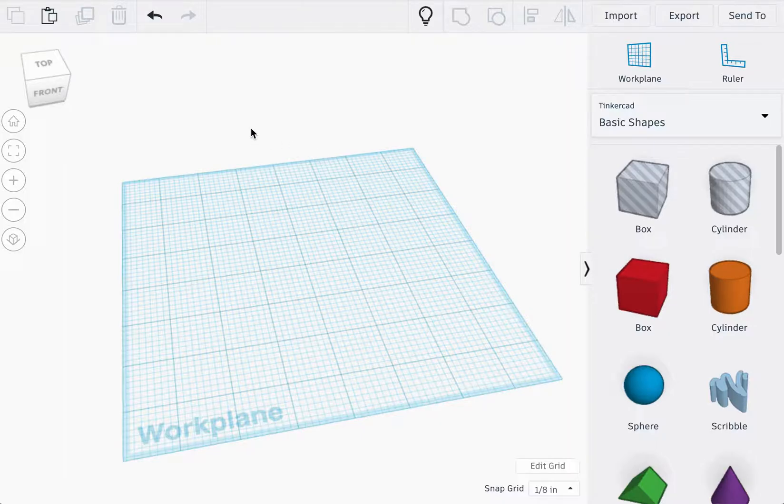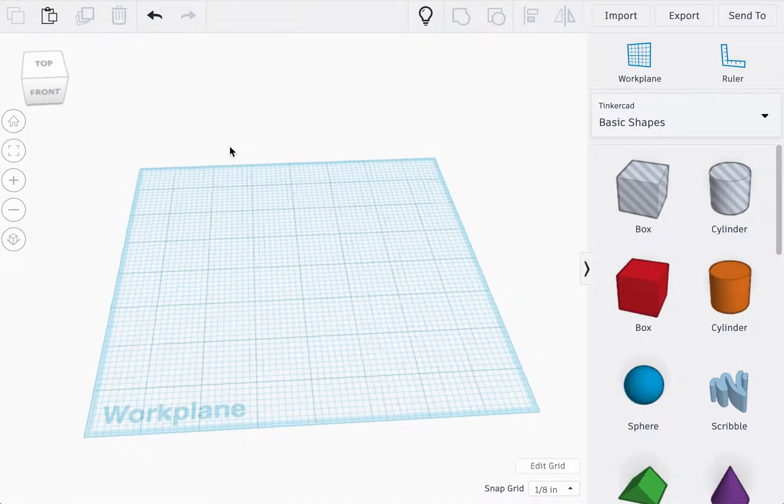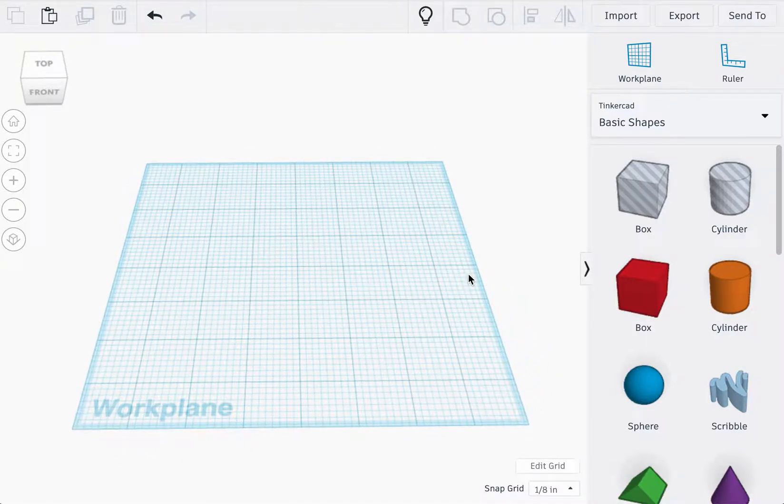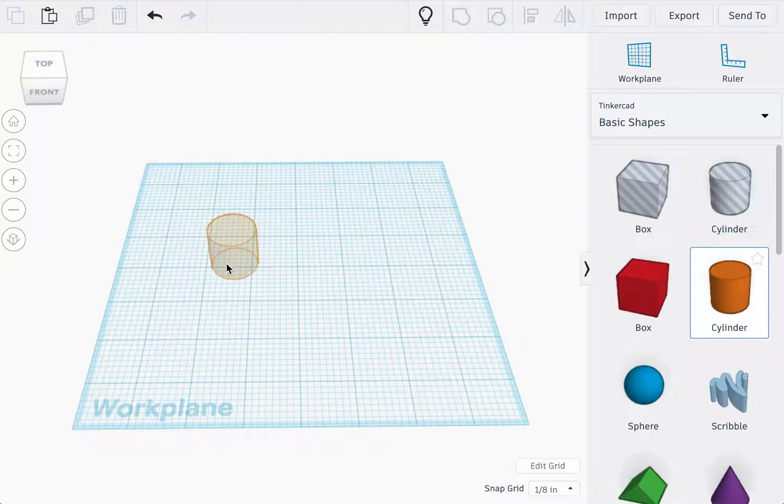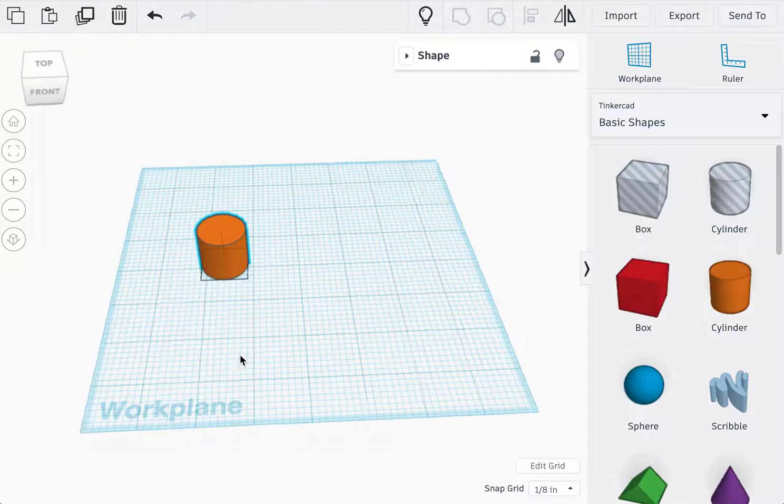Hi everyone, this is the video tutorial for the Camtoy pins and handles. The first shape we're going to place into the work plane is going to be the cylinder.